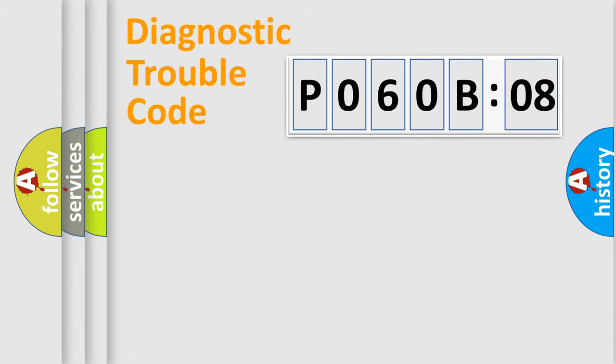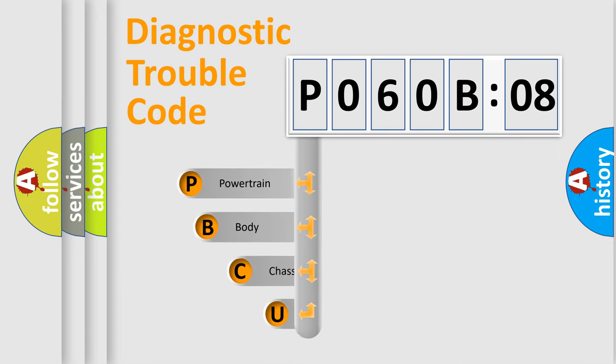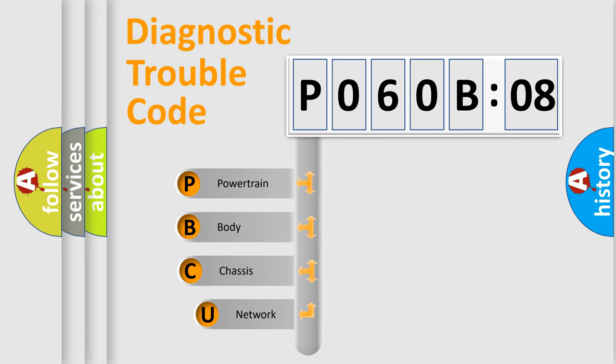First, let's look at the history of diagnostic fault code composition according to the OBD2 protocol, which is unified for all automakers since 2000.